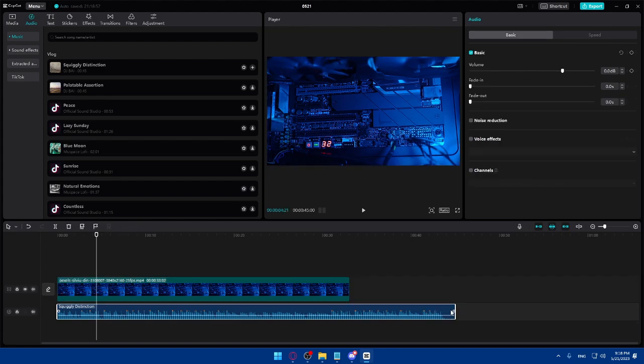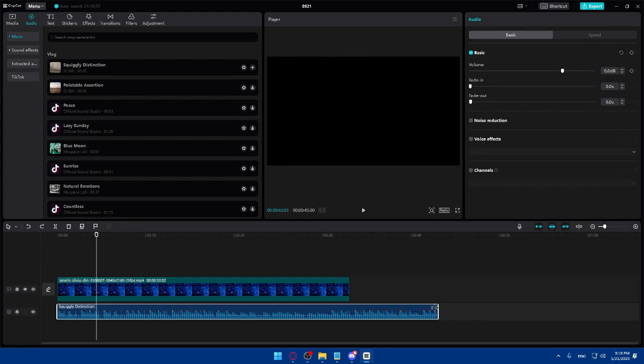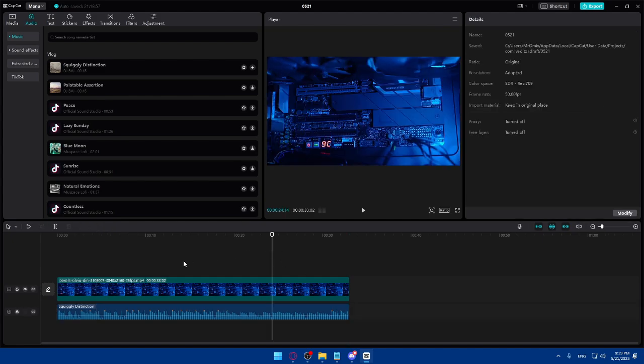Make sure the audio matches the length of your video clip — trim it down so that the music and video are in sync with each other.